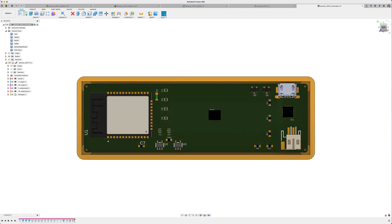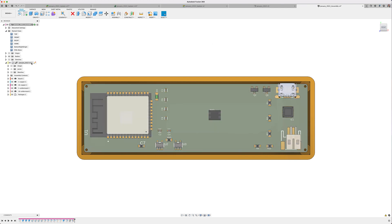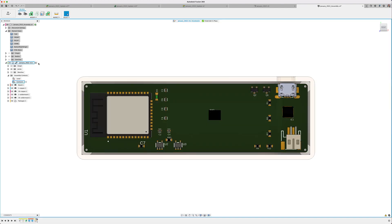As you can see so far, Fusion 360 provides you the most desirable electromechanical workflow ever available and it continues to get better with every update.